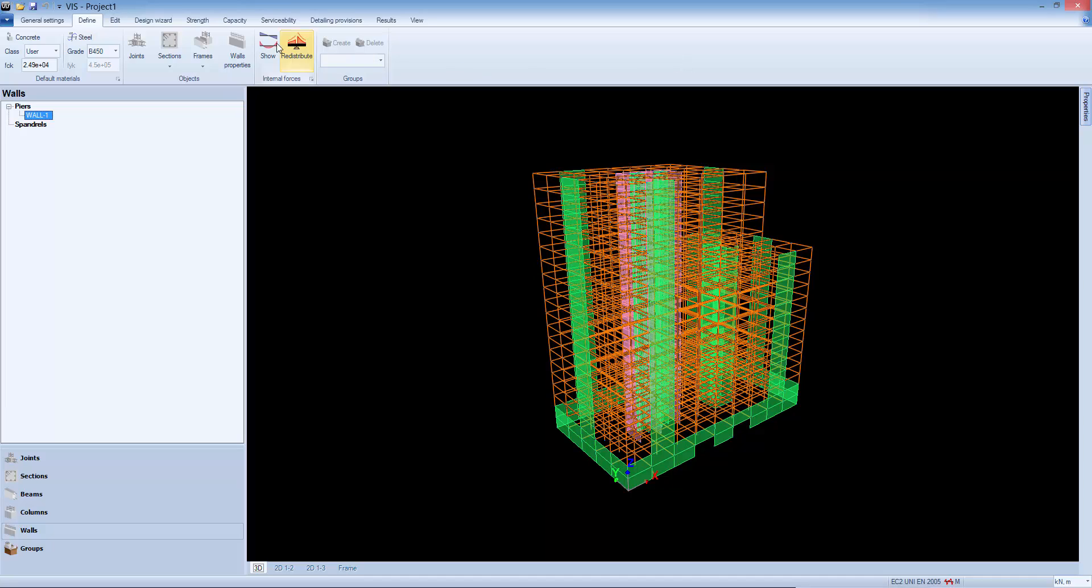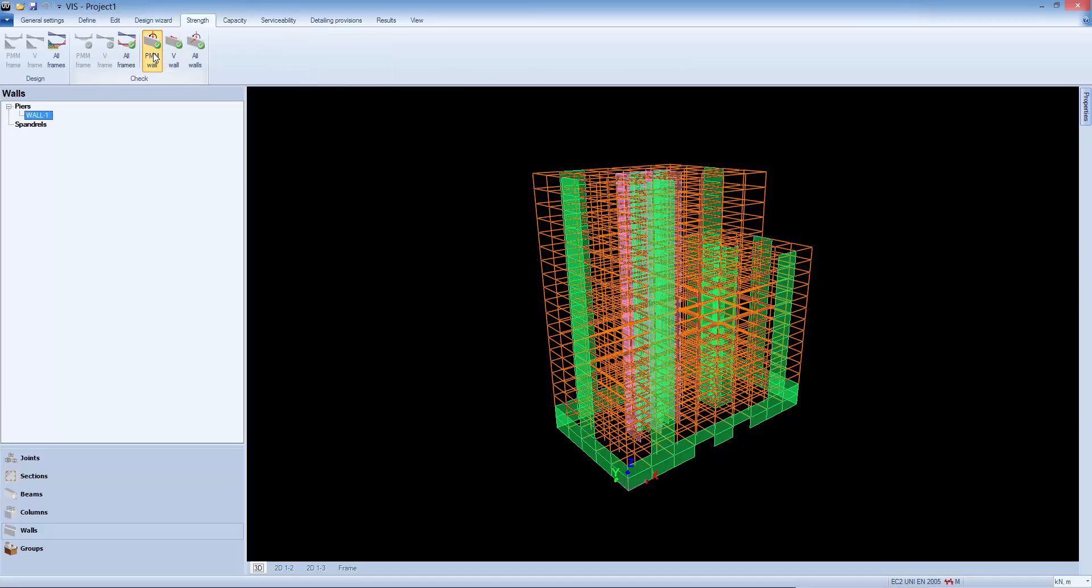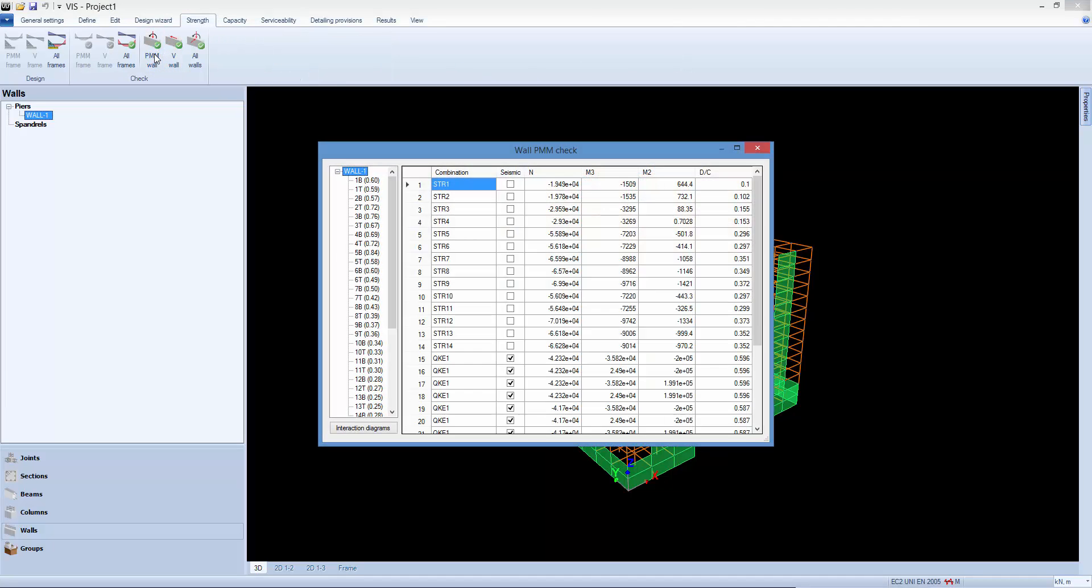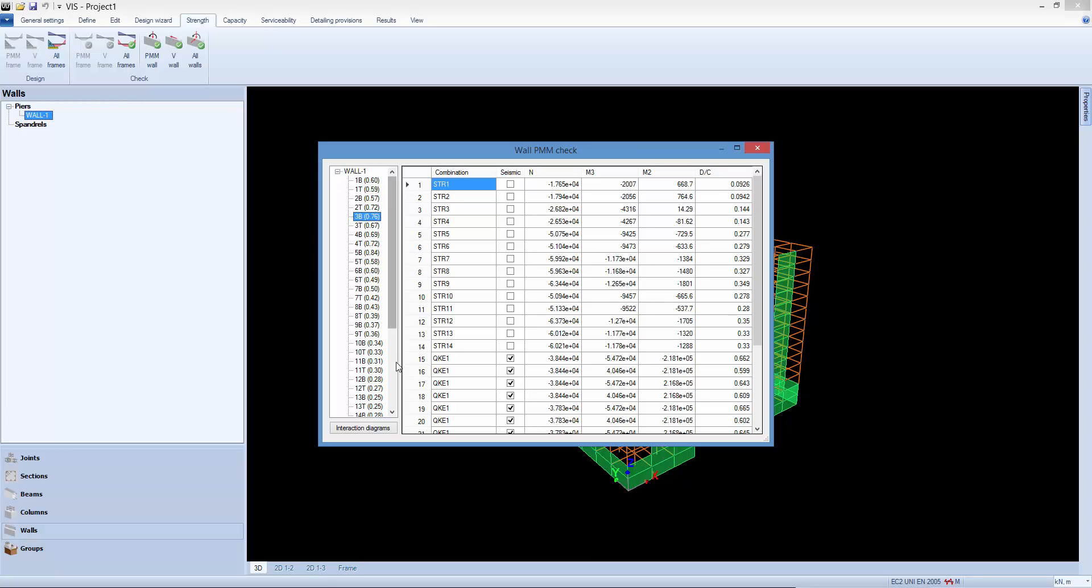As an example, let's see how to calculate and review the PMM demand capacity ratios related to the selected wall.